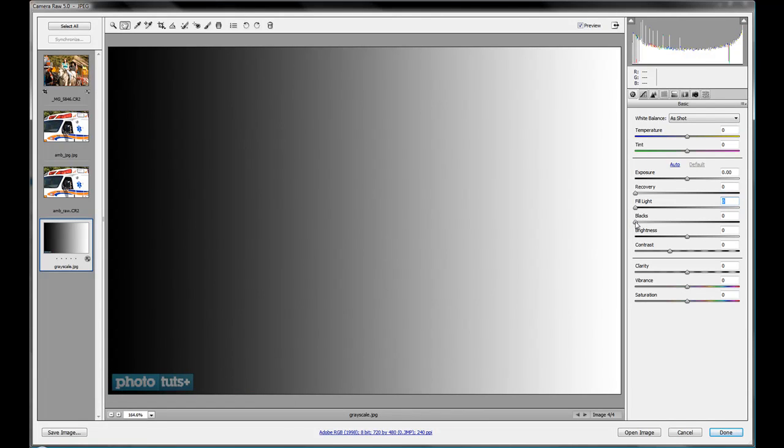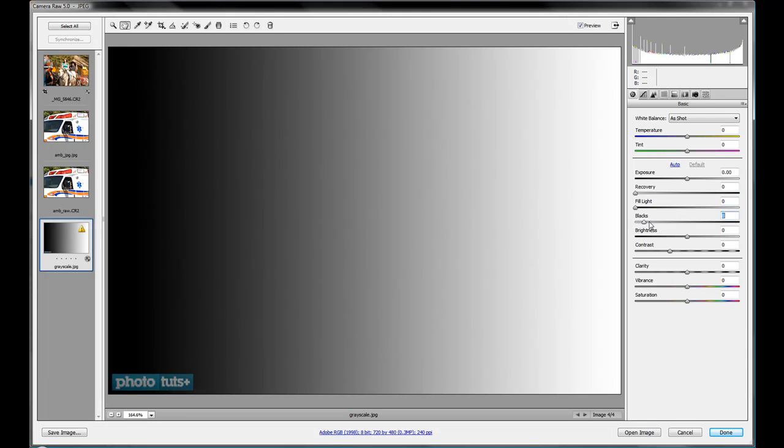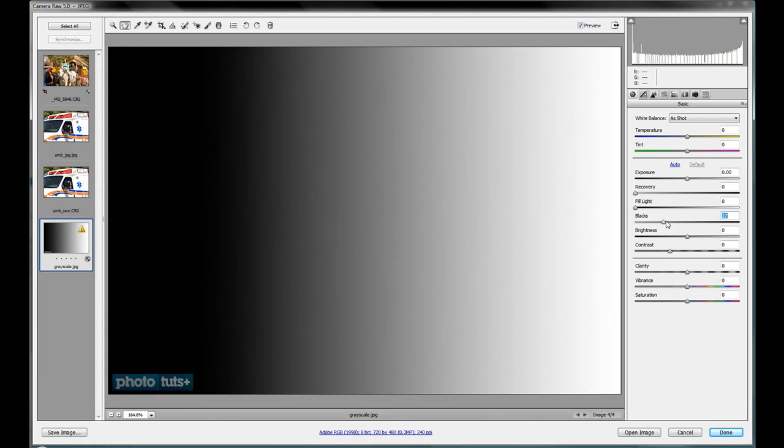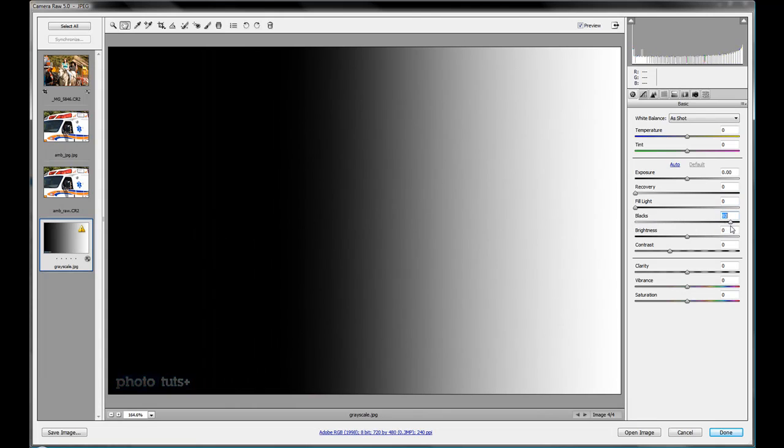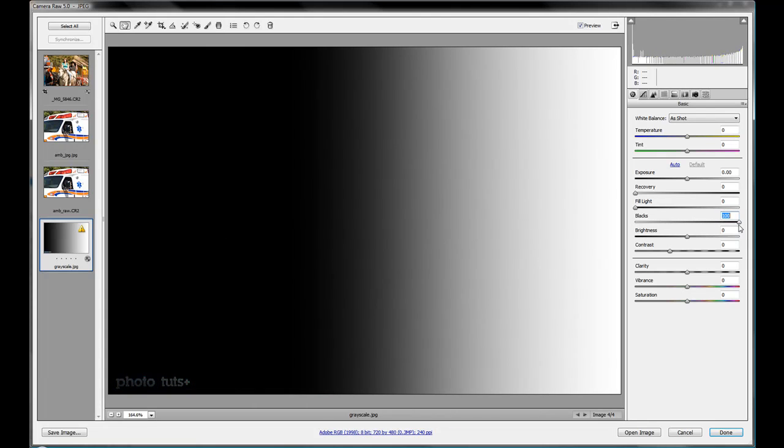Now the blacks channel does kind of what you would think it would do, and it brings in some blacks. So your darks are going to start getting much, much darker.